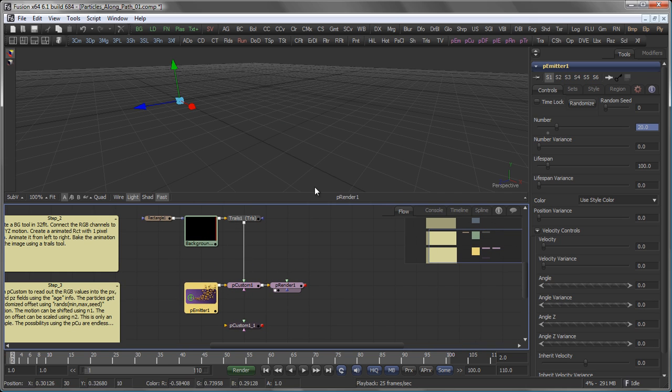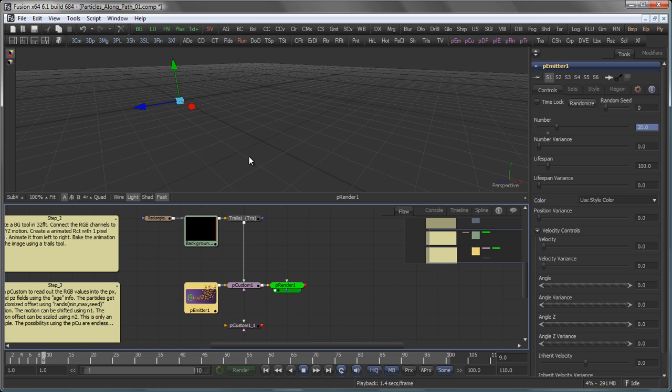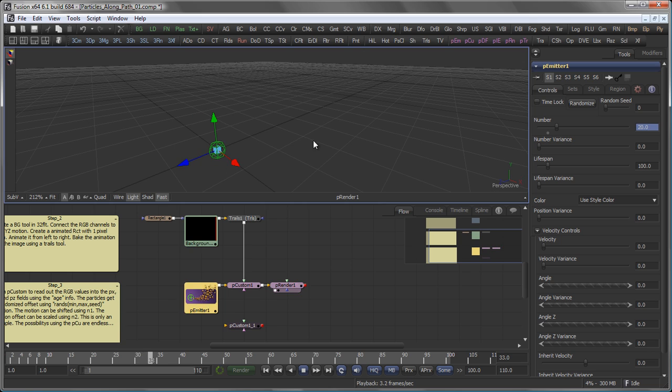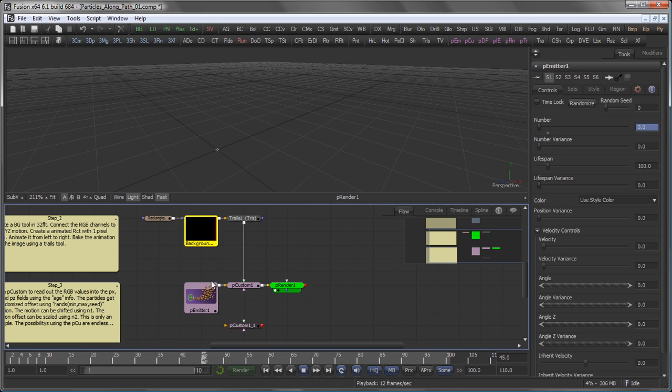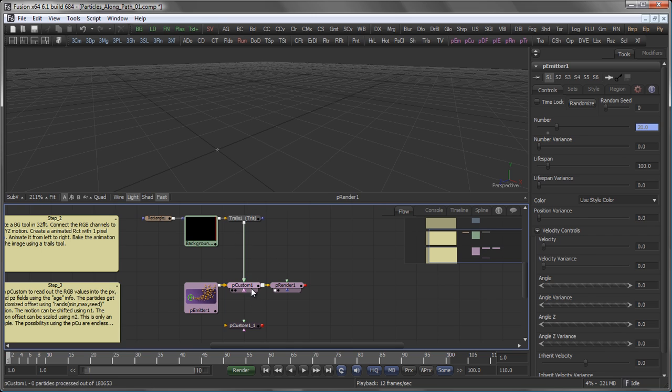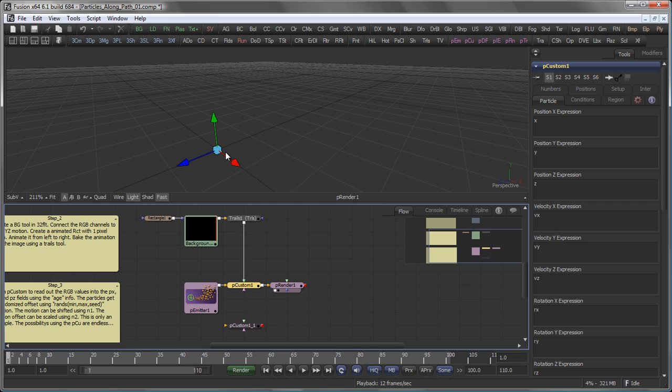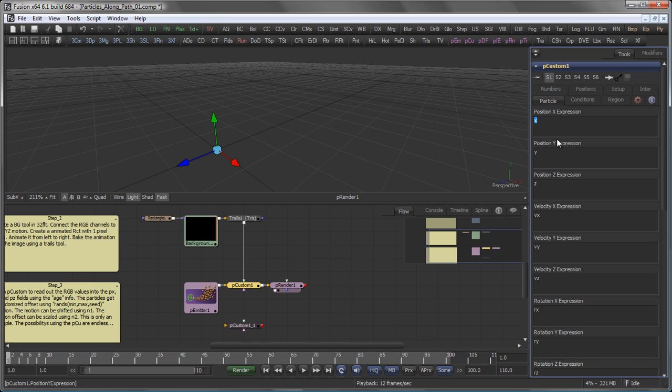I then take a particle emitter, which so far doesn't do anything but just sitting there and emitting particles at one point. Followed by that is a particle custom tool. And now comes the actual trick. I use the RGB values of my trails image to modify the position of the particles. To do that, I have to type in an expression into the XYZ position here.